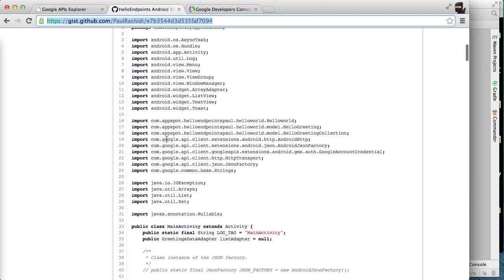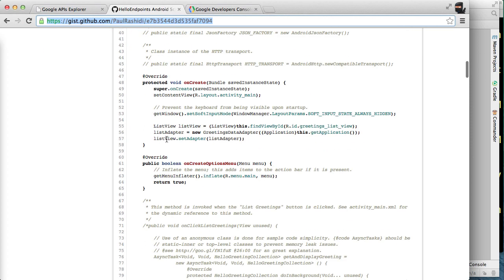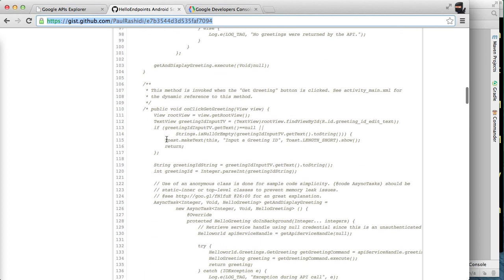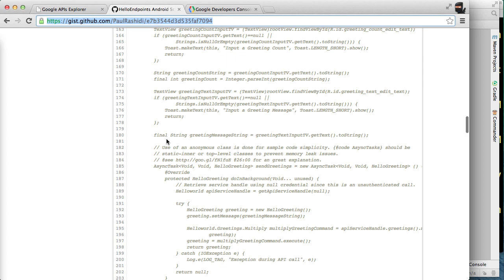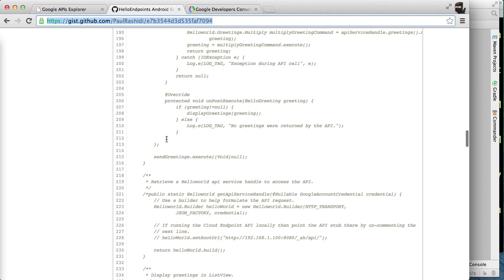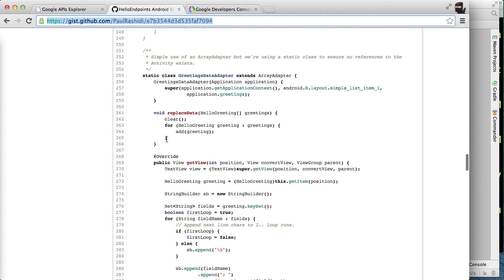First we have application.java which we'll use as a way to store messages retrieved from our backend API. You will want to use a content provider instead of a global variable like this but we're doing this for sample code simplicity. The next file is a main activity file. All the code pertaining to connecting to the backend API is commented out. The code that is not commented out implements a simple list adapter that will let us display messages on the screen retrieved from the backend API.